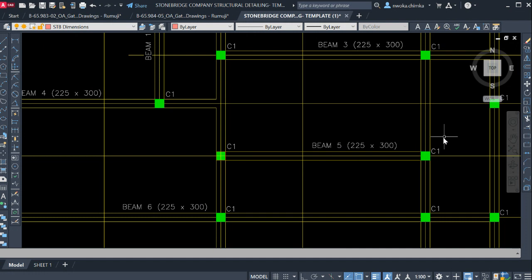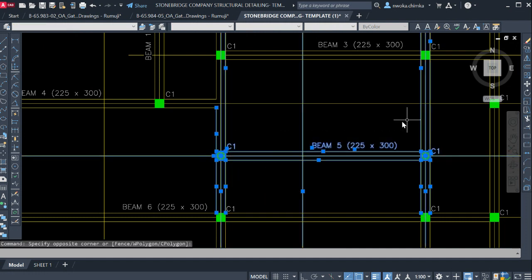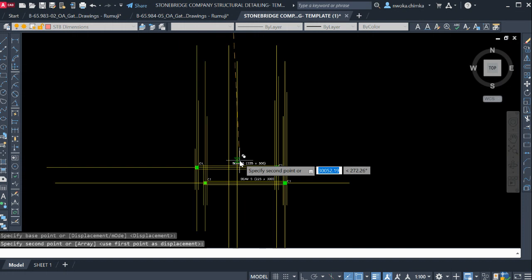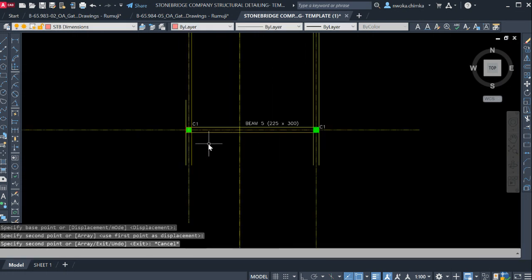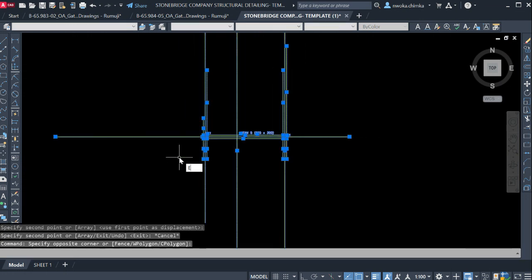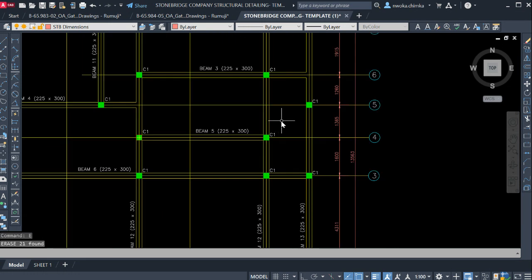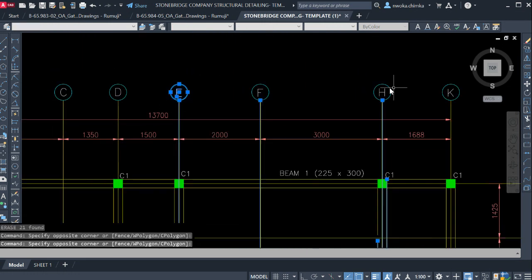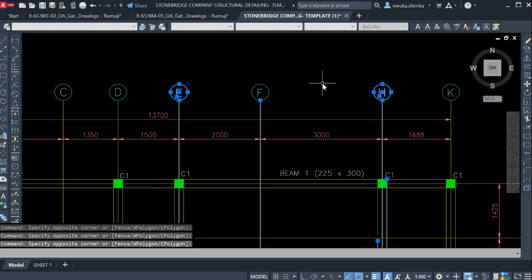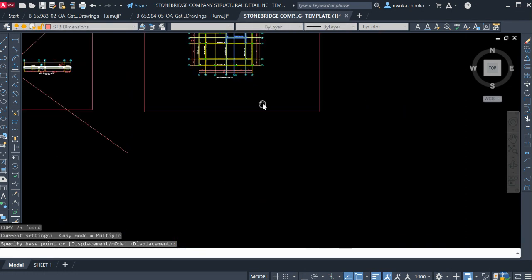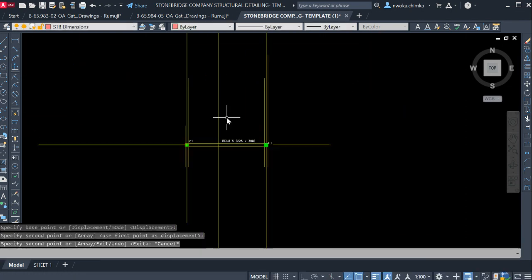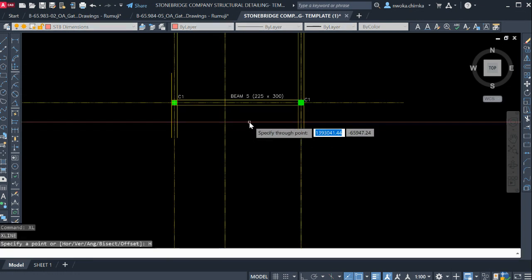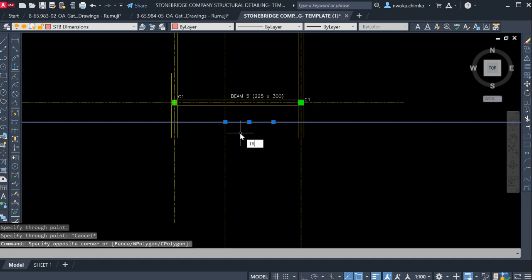Let me choose a beam to detail. I want to detail Beam 5. I'll copy Beam 5 and paste it here, using both the grid lines so I know the grid lines at which that beam falls on. I'll paste it here and click on the intersection line.